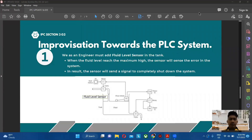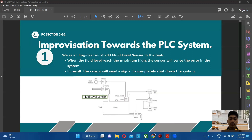Hello and good day everyone. My name is Muhammad Syafiq bin Qasmazuli and I will continue the presentation on the improvisations towards the PLC systems. Our group has two suggestions to improve our PLC system. The first one is to put another fluid level sensor inside the tank, located at a certain maximum high level — higher than the normal level at the fluid switch. Whenever the fluid switch has problems and the S1 valve is still running, when the fluid level reaches the maximum high level, the sensor will sense the error and send a signal to shut down the system.